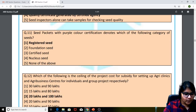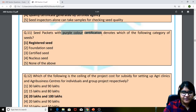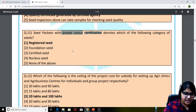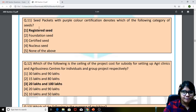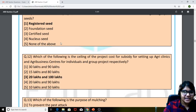Moving to the eleventh question: seed packets with purple color certification denotes which of the following category of seeds? The answer is registered seed. Very simple — just memorize this.